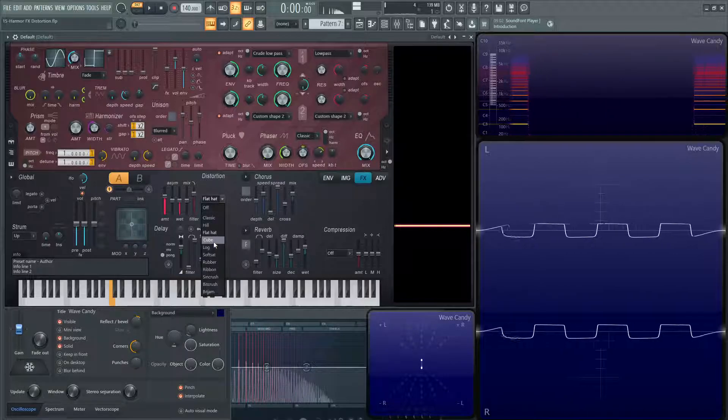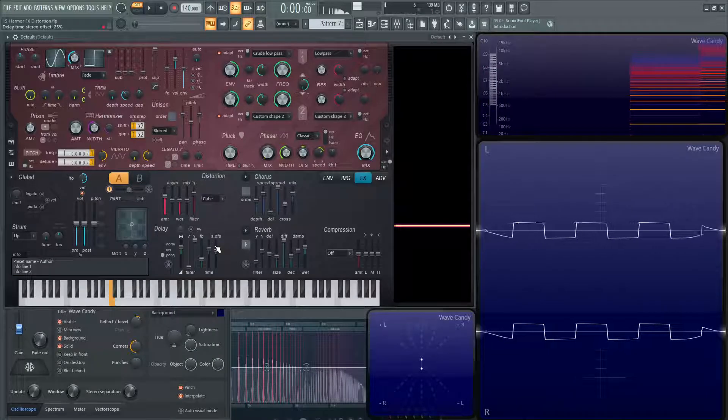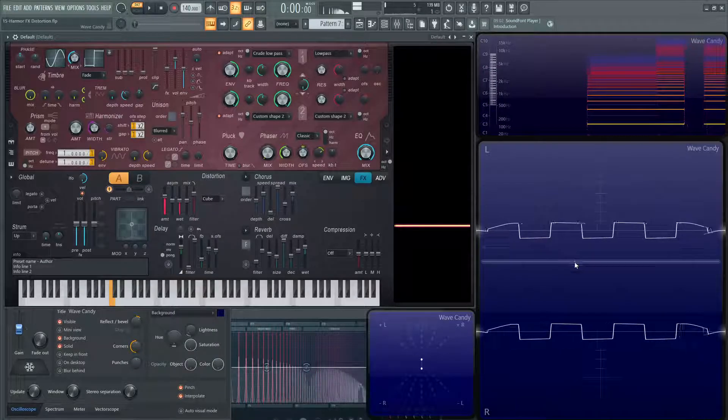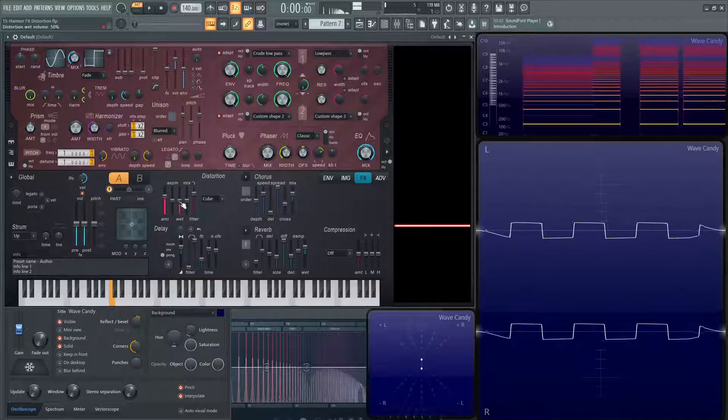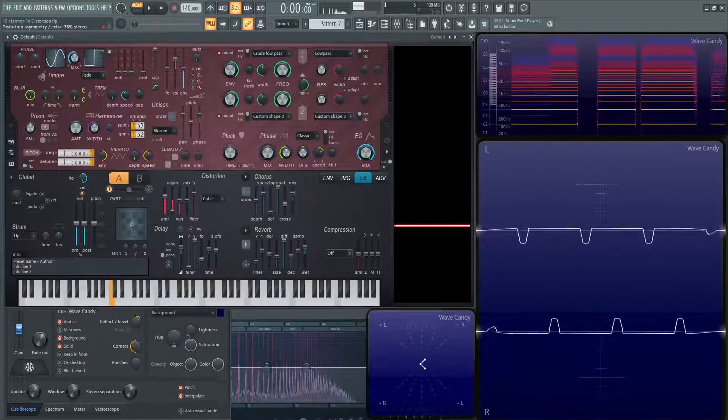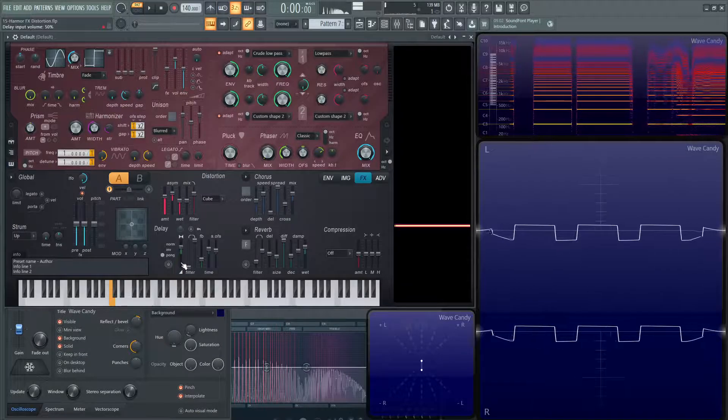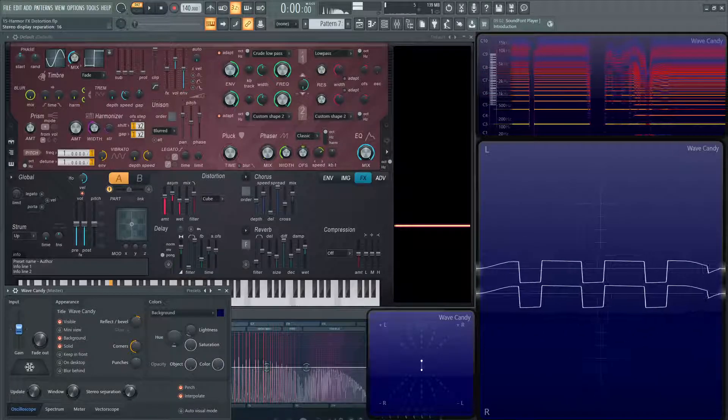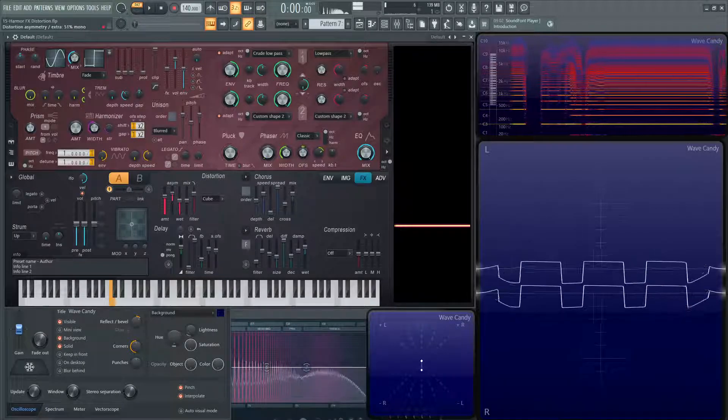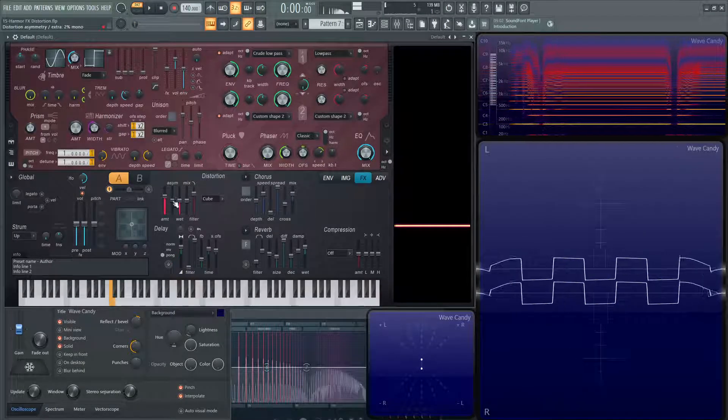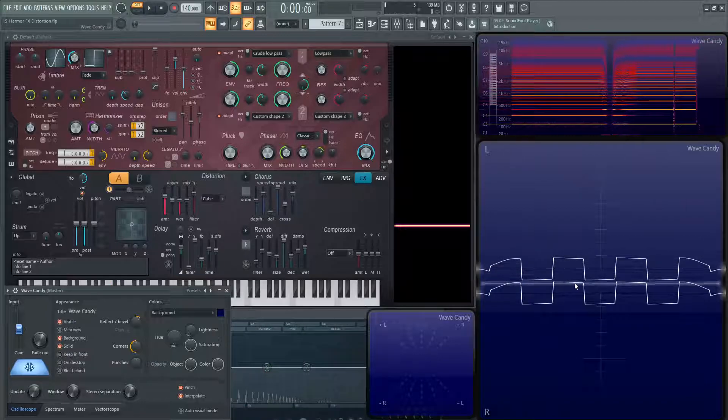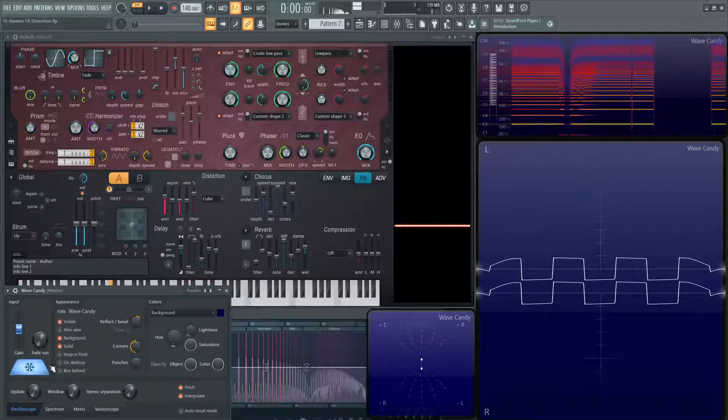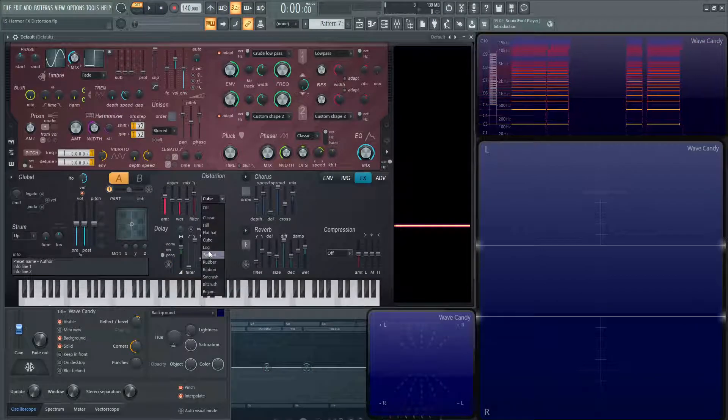Next, we have cube. Let's switch to cube from flat hat. As you can guess, it almost resembles a cube. If we had our asim almost mono here, and bring these down, it can almost look like a cube, kind of like that, if we're looking at this right here.